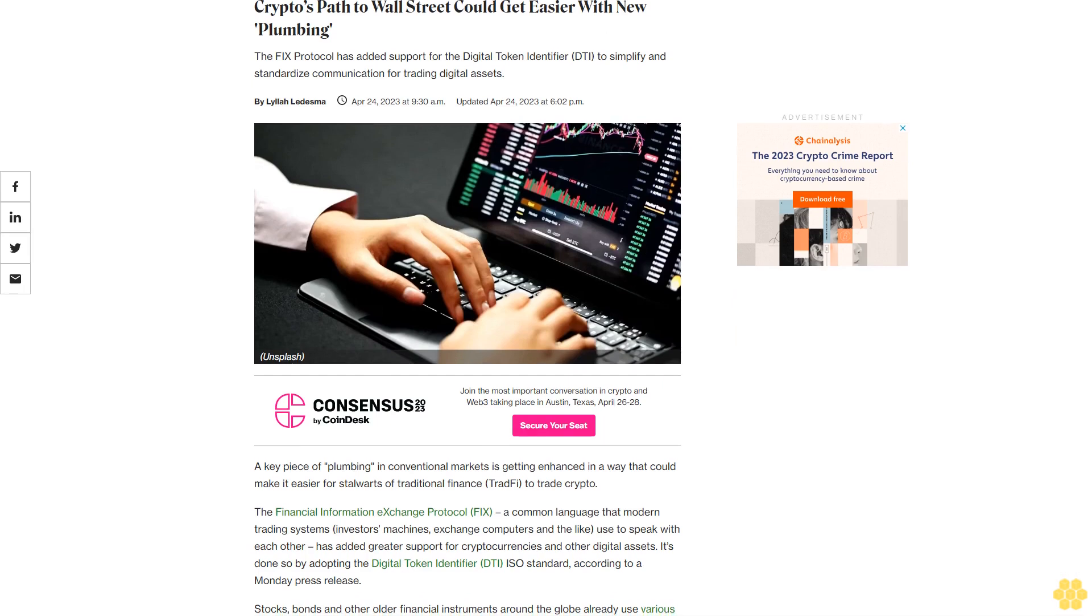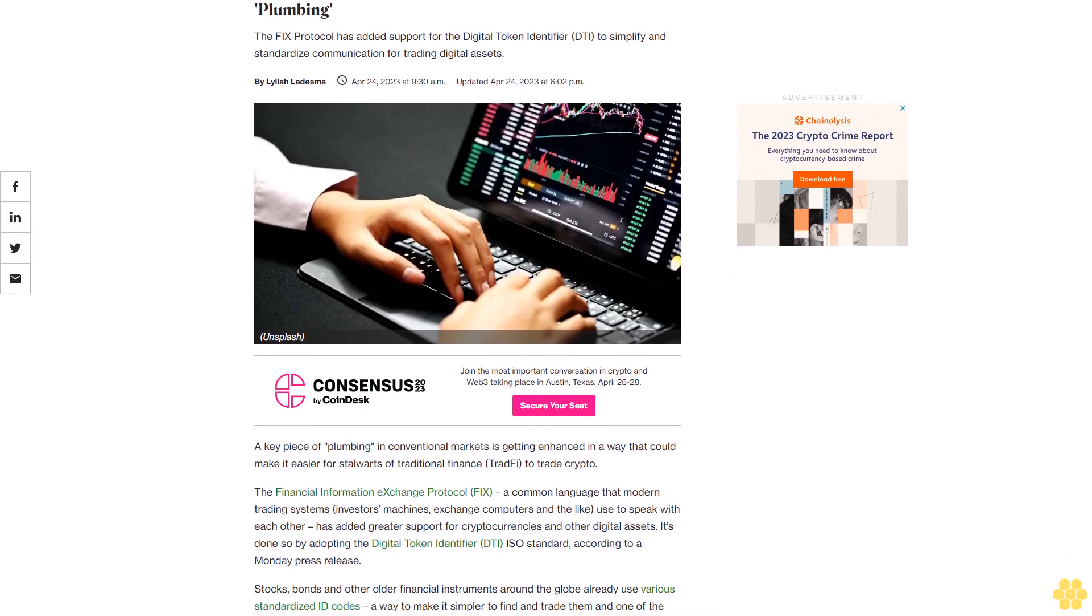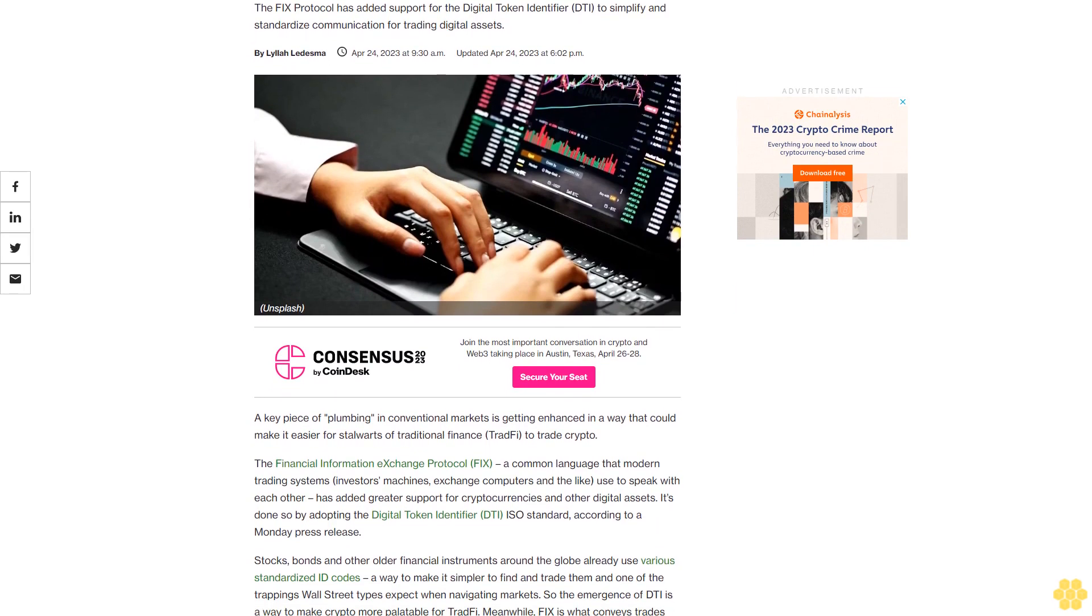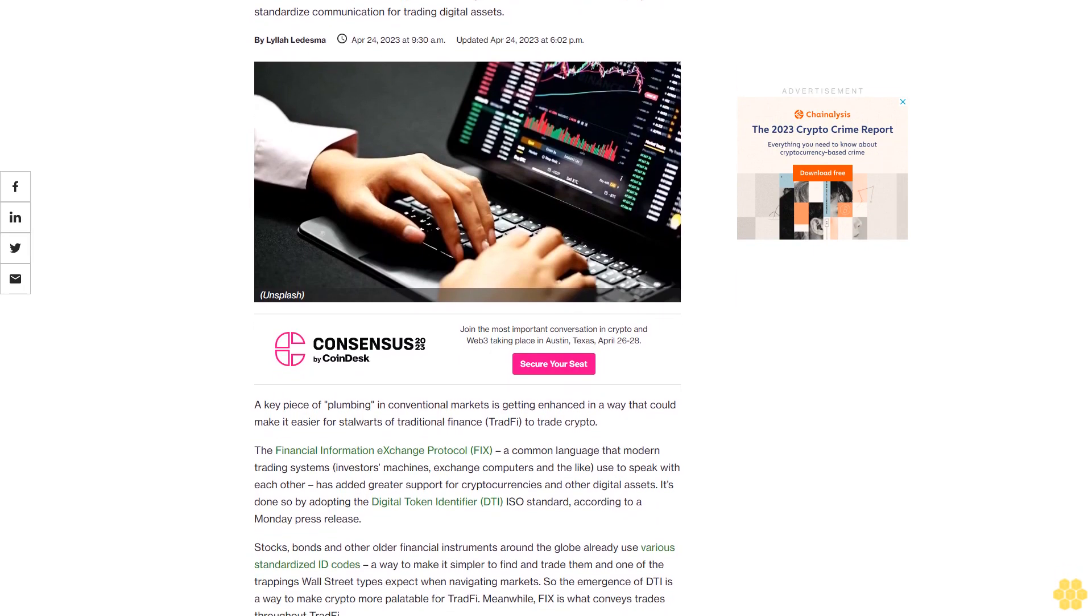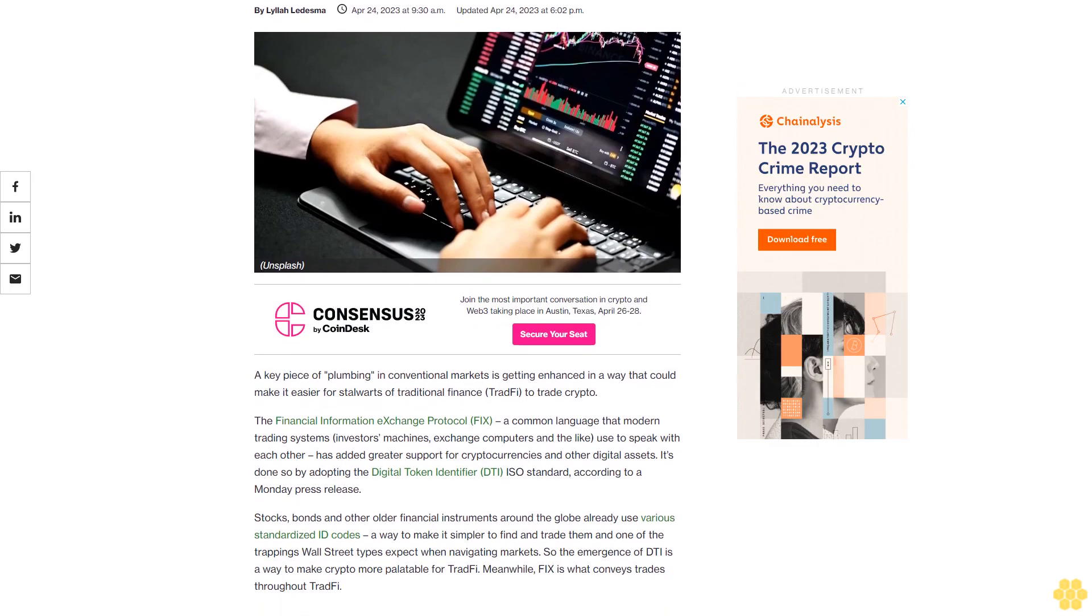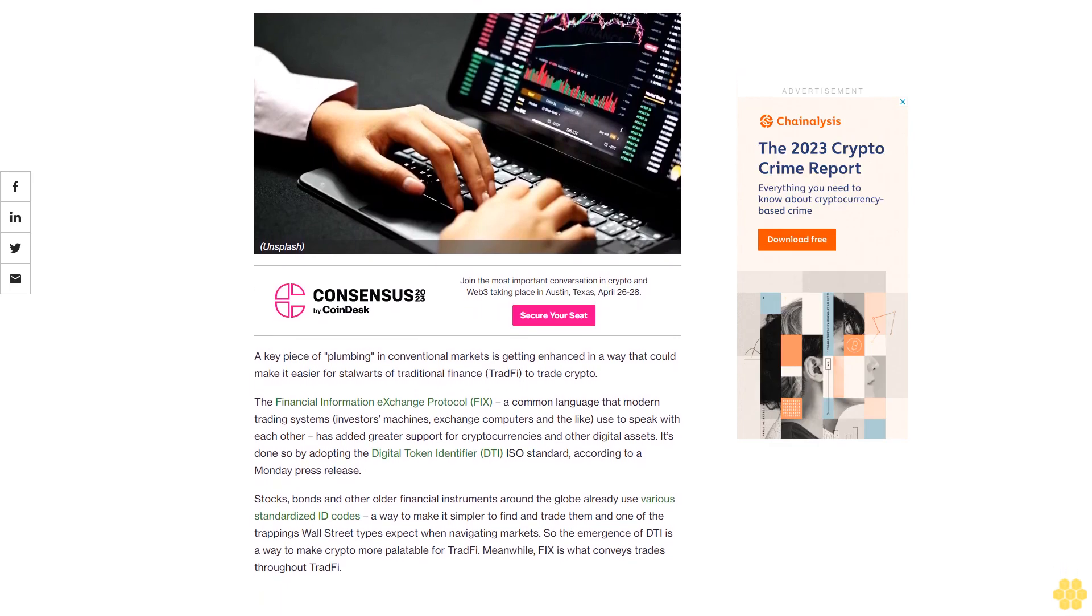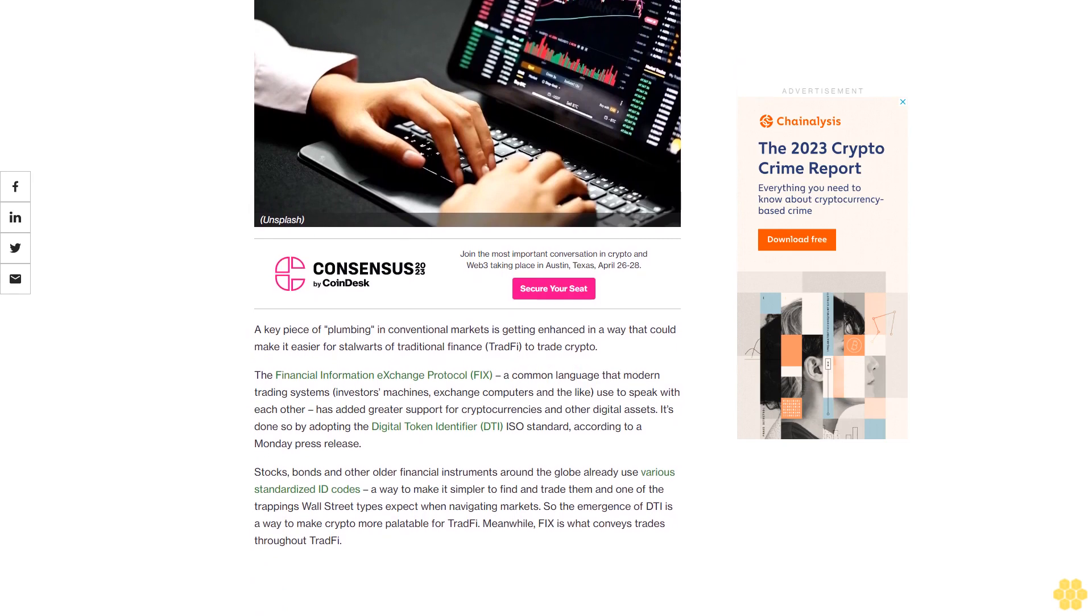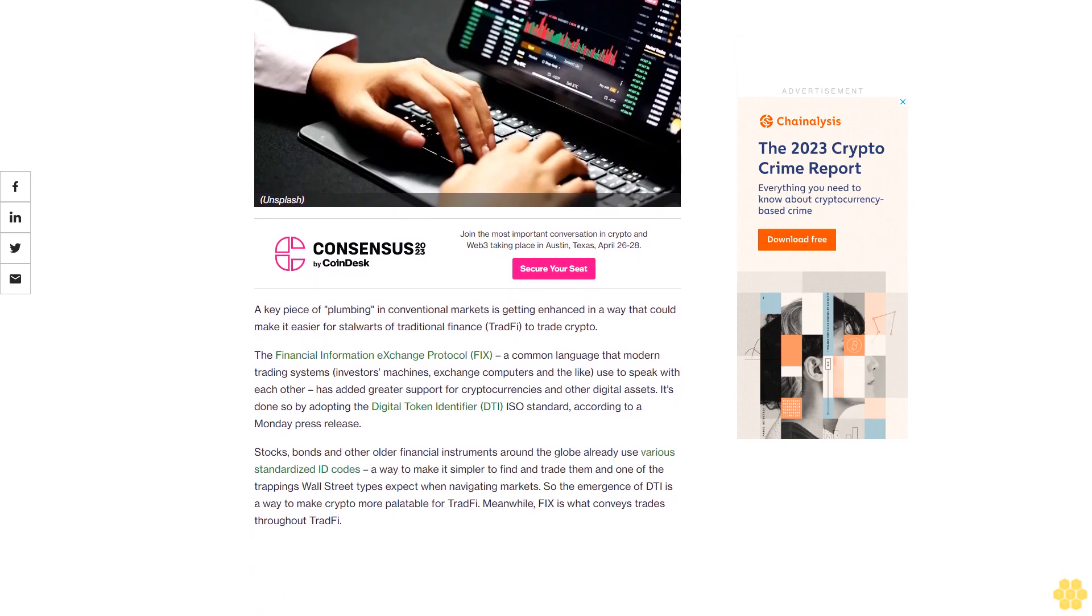Crypto's path to Wall Street could get easier with new plumbing. The FIX protocol has added support for the Digital Token Identifier (DTI) to simplify and standardize communication for trading digital assets. A key piece of plumbing in conventional markets is getting enhanced in a way that could make it easier for stalwarts of traditional finance (TradFi) to trade crypto.